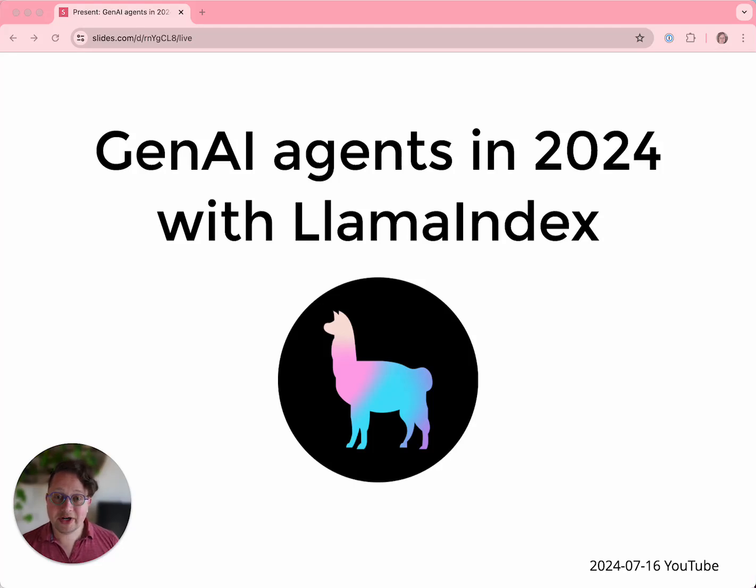Hey everybody. I'm Laurie Voss, VP of Developer Relations at LlamaIndex. Thanks for checking out our YouTube channel.